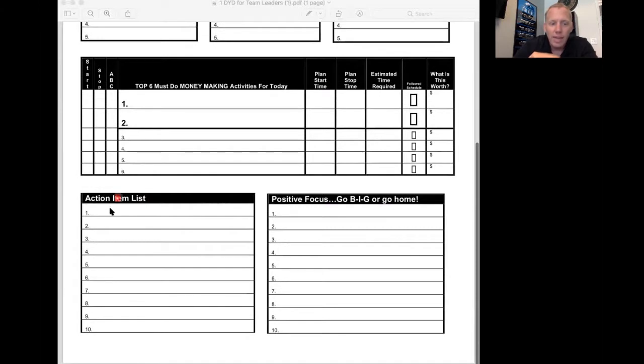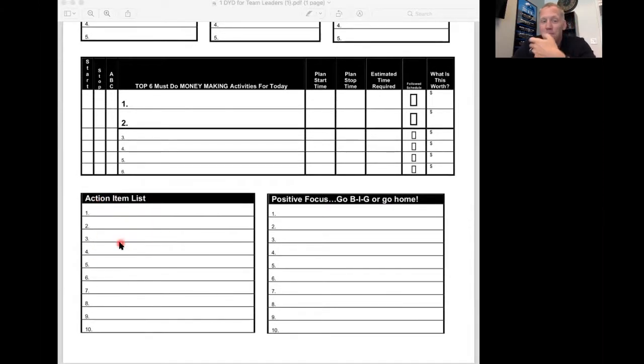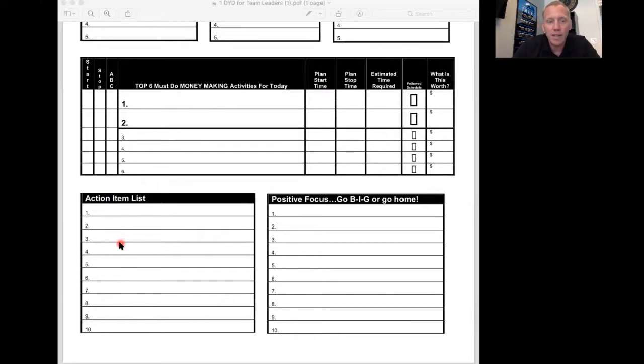And then down here are all the other things that come up during the day, the action item list, the things that have to get done, but maybe they're not as high on the list of priorities for making money.